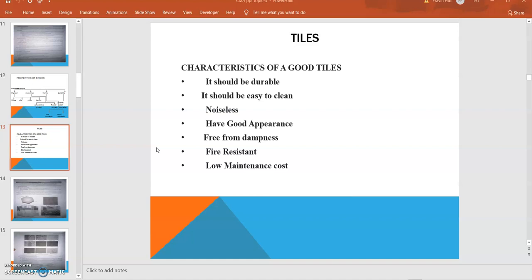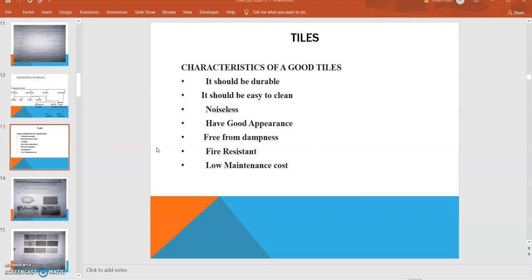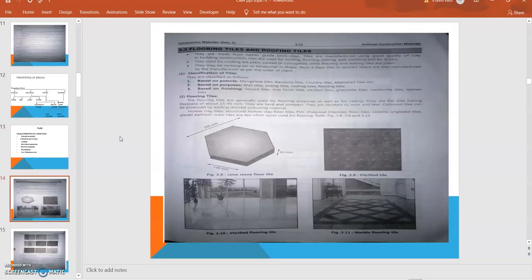Flooring tiles and roofing tiles are made from better grade brick clays. Tiles are manufactured using good quality clay. In building construction, tiles are used for roofing, flooring, paving, wall cladding, and for drains. These are the different functions of tiles. They may be rectangular or hexagonal in shape.